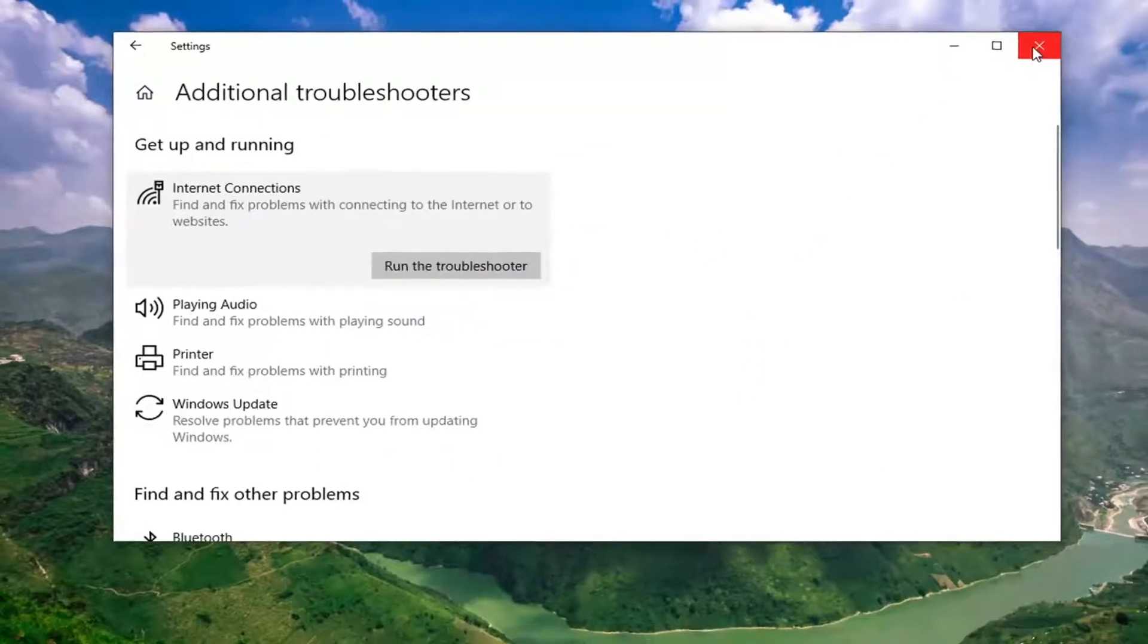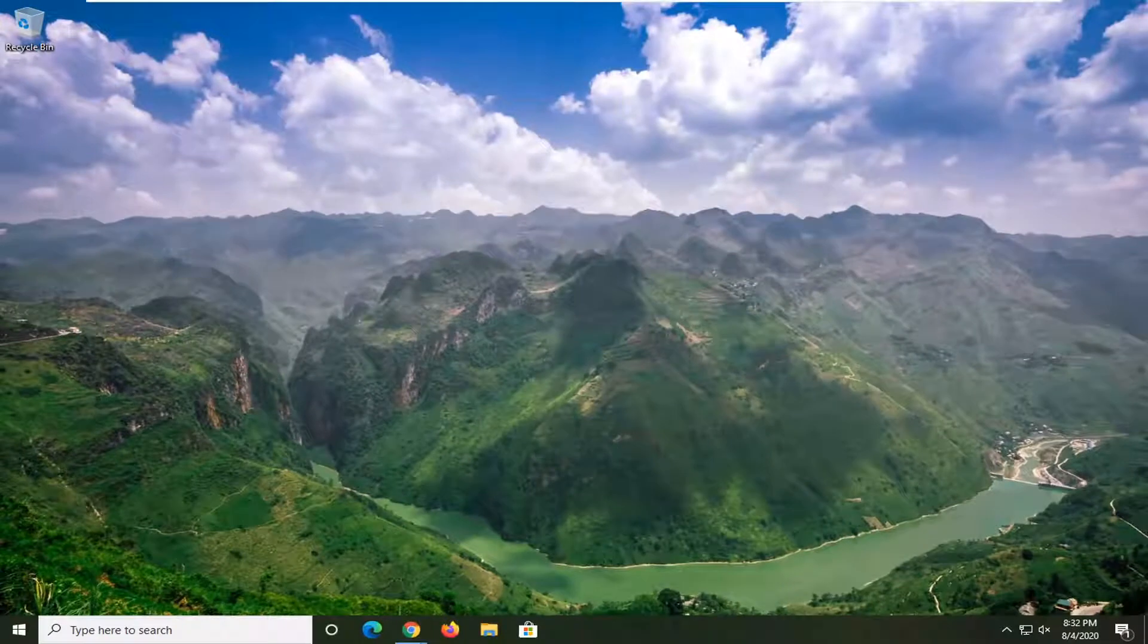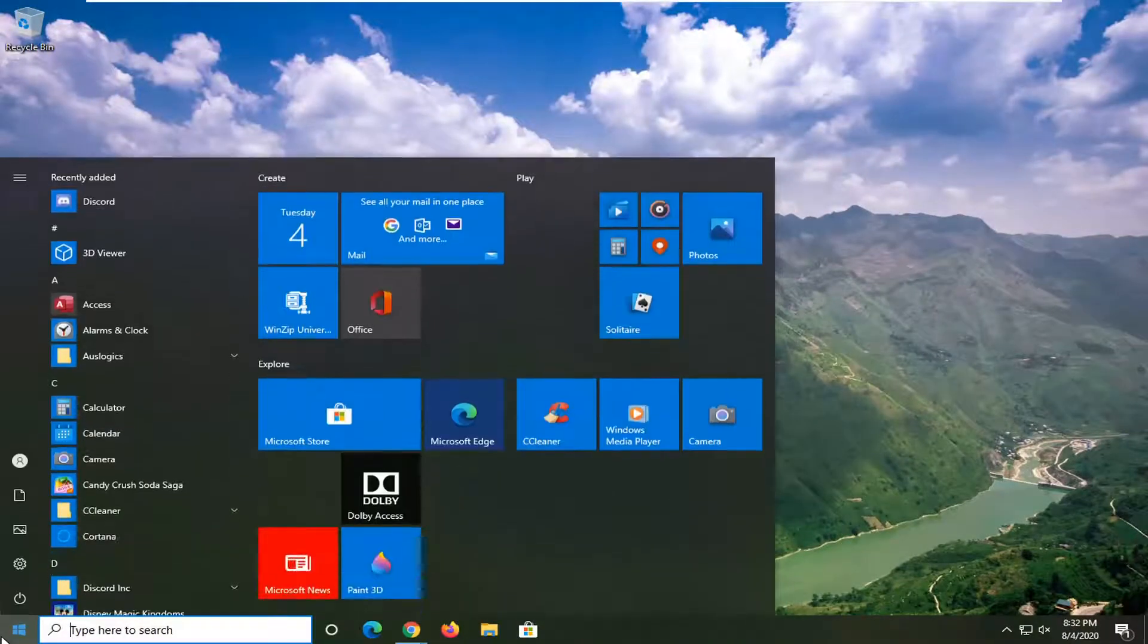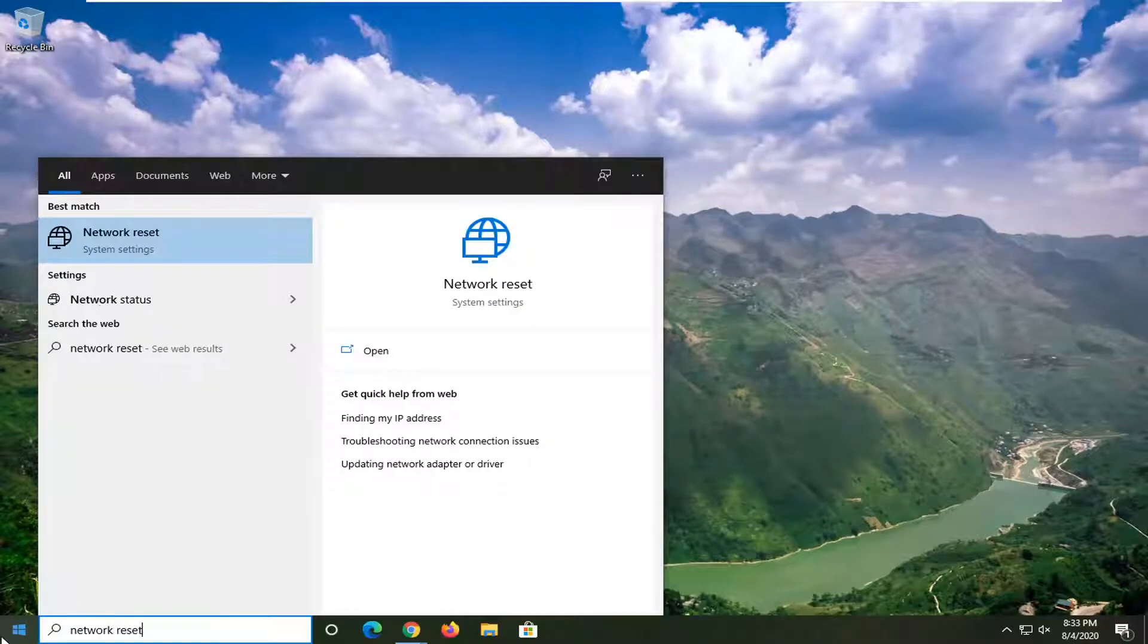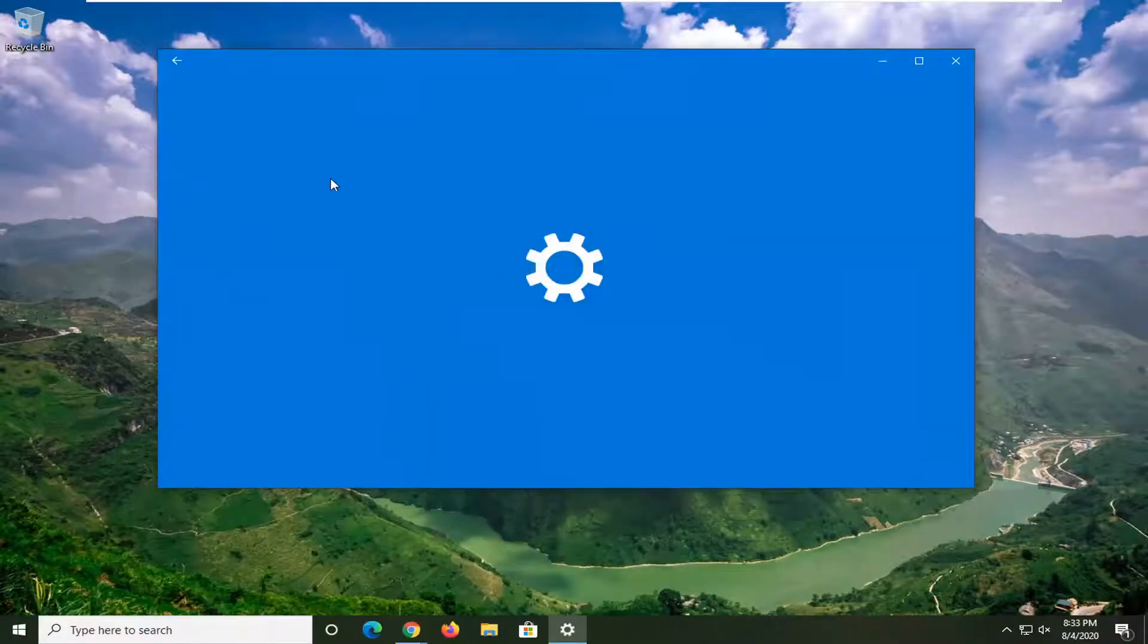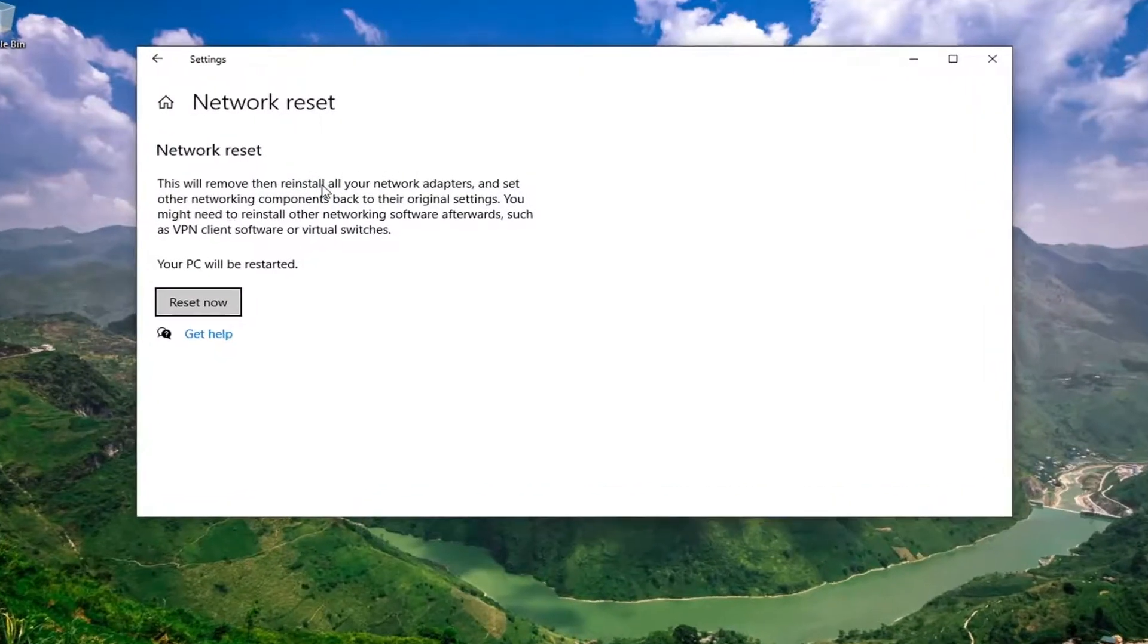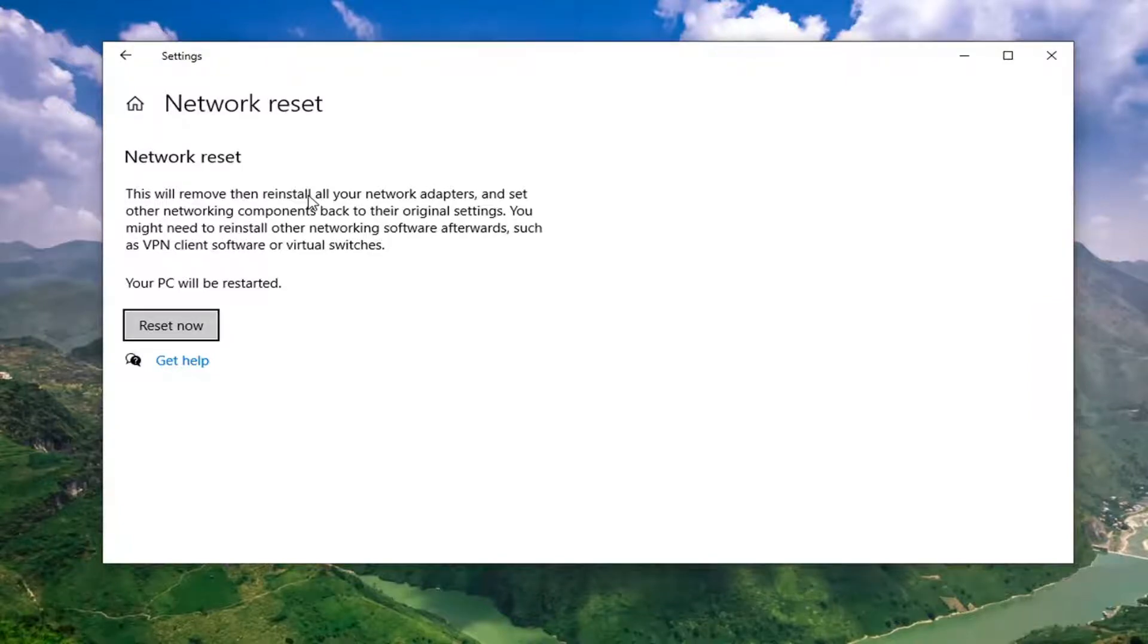And then one final thing if nothing's working for you, you can try opening up the start menu and just do a Network Reset. So just type in Network Reset here. I'm going to go ahead and select that. Please make sure you have your Wi-Fi credentials nearby because we're going to reset our Wi-Fi settings. Because we're going to reset our Network Adapter meaning once you restart your computer you're going to have to enter back in your login credentials for your Wi-Fi password. So just make sure you have that handy.